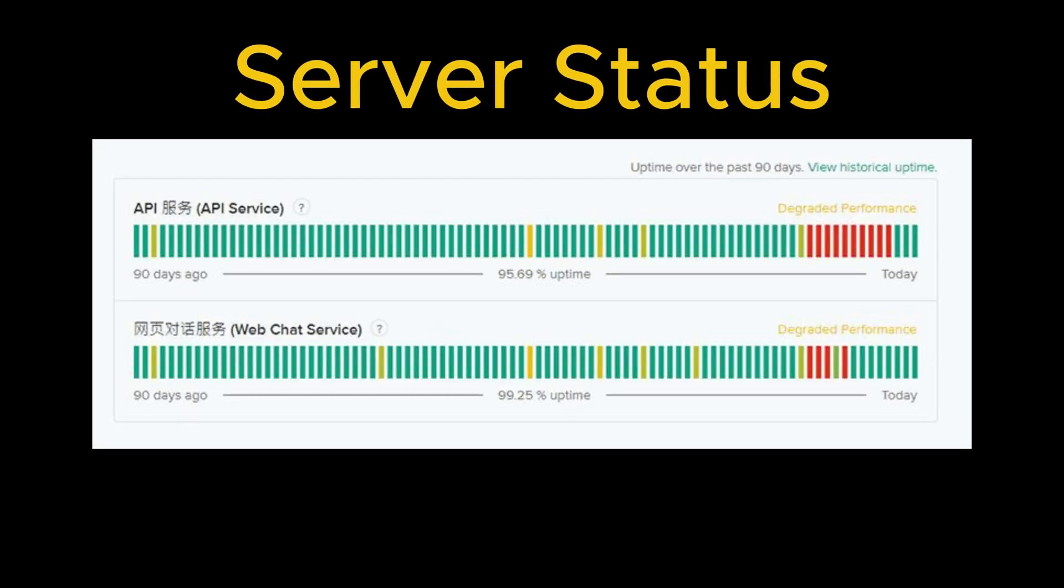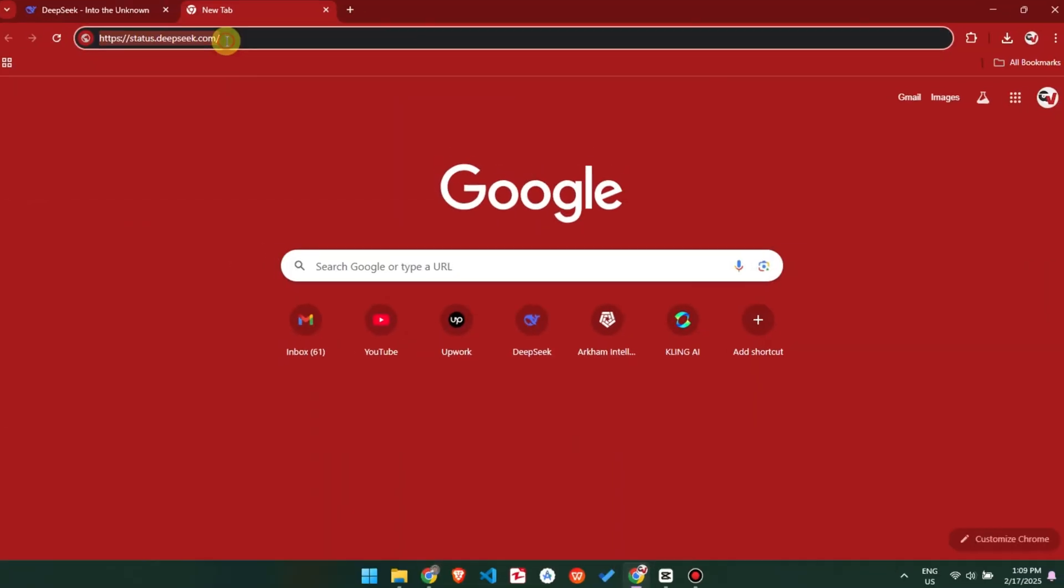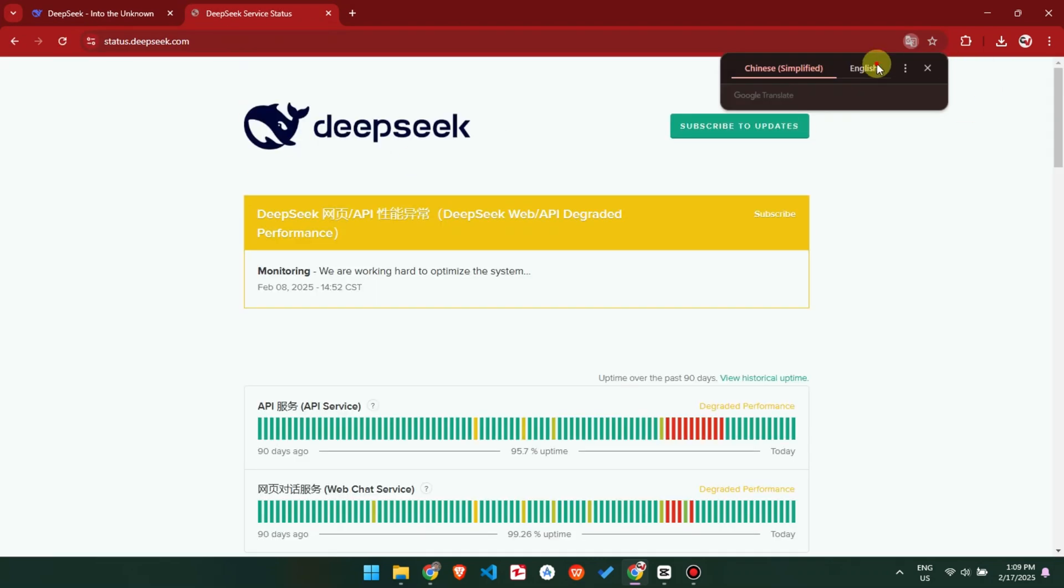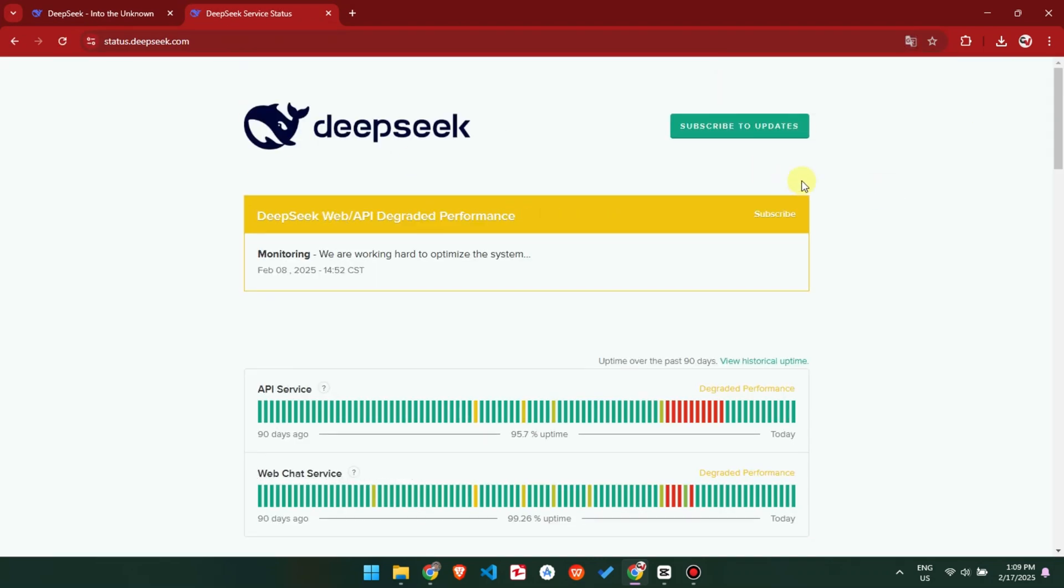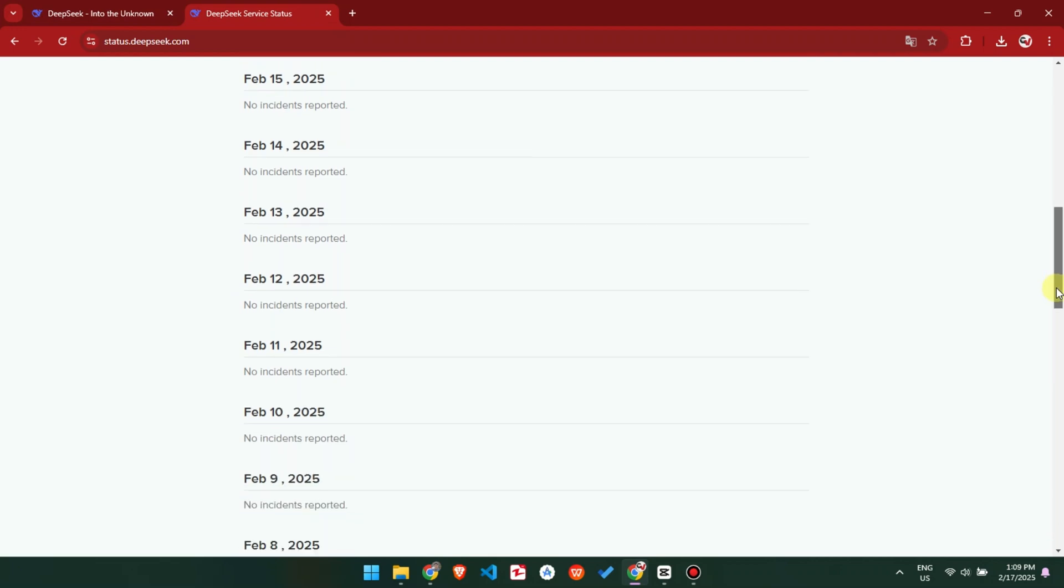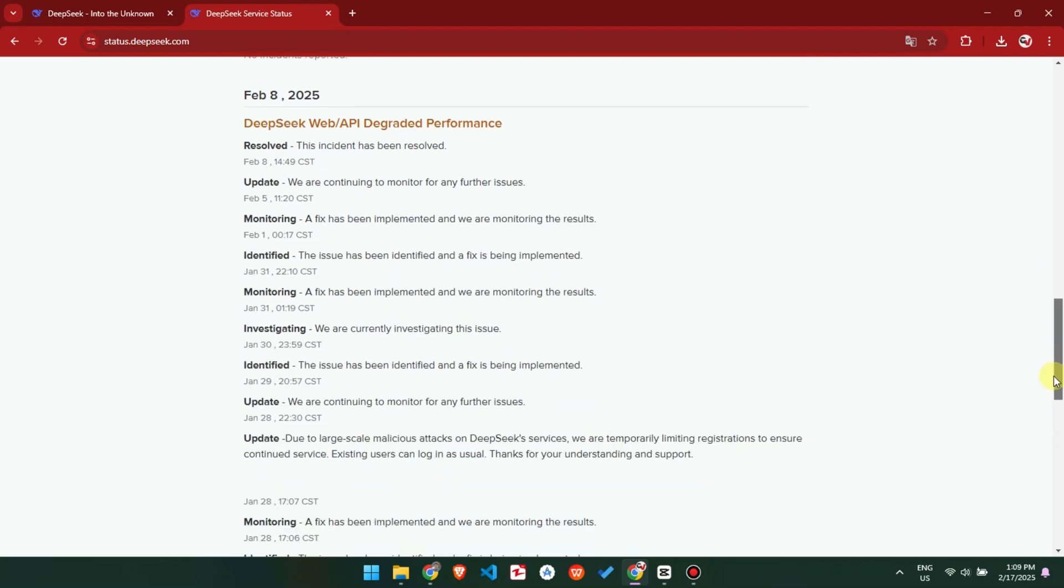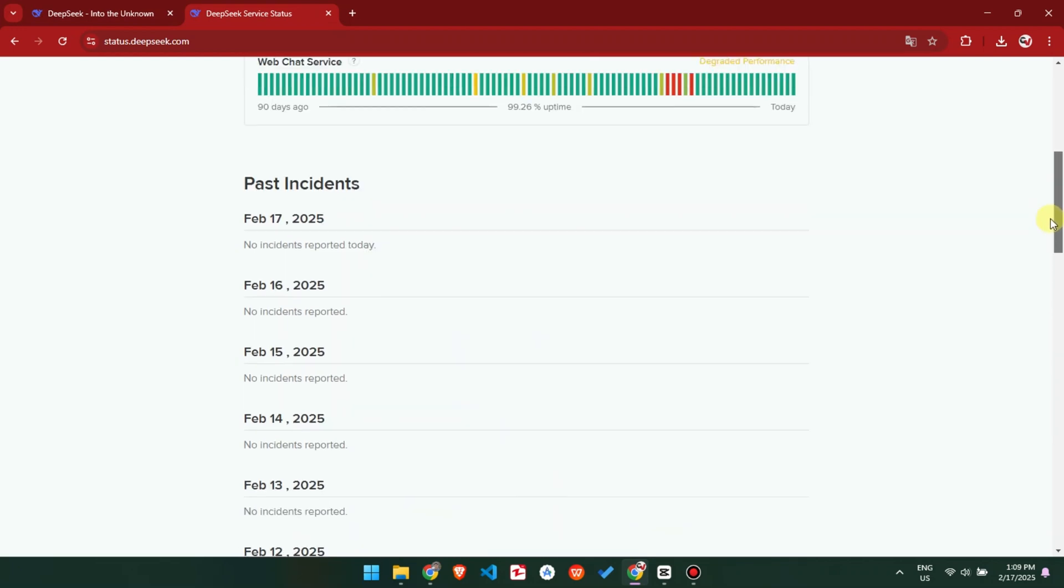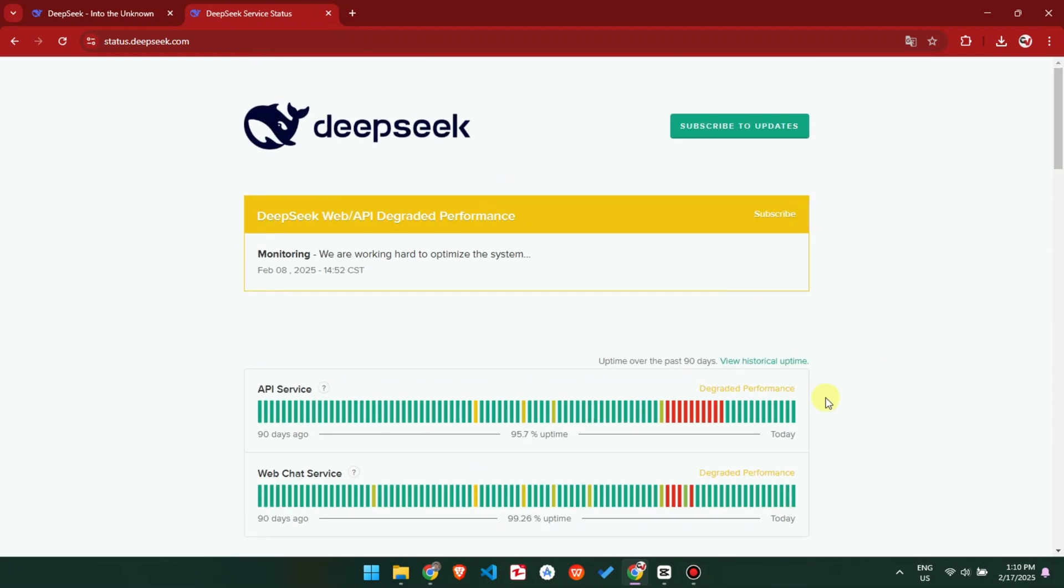Method 2: Check DeepSeek's server status. Check server status of DeepSeek by visiting status.deepseek.com. Here you will see a detailed report of API and web chat service. No updates? Move to next fix.